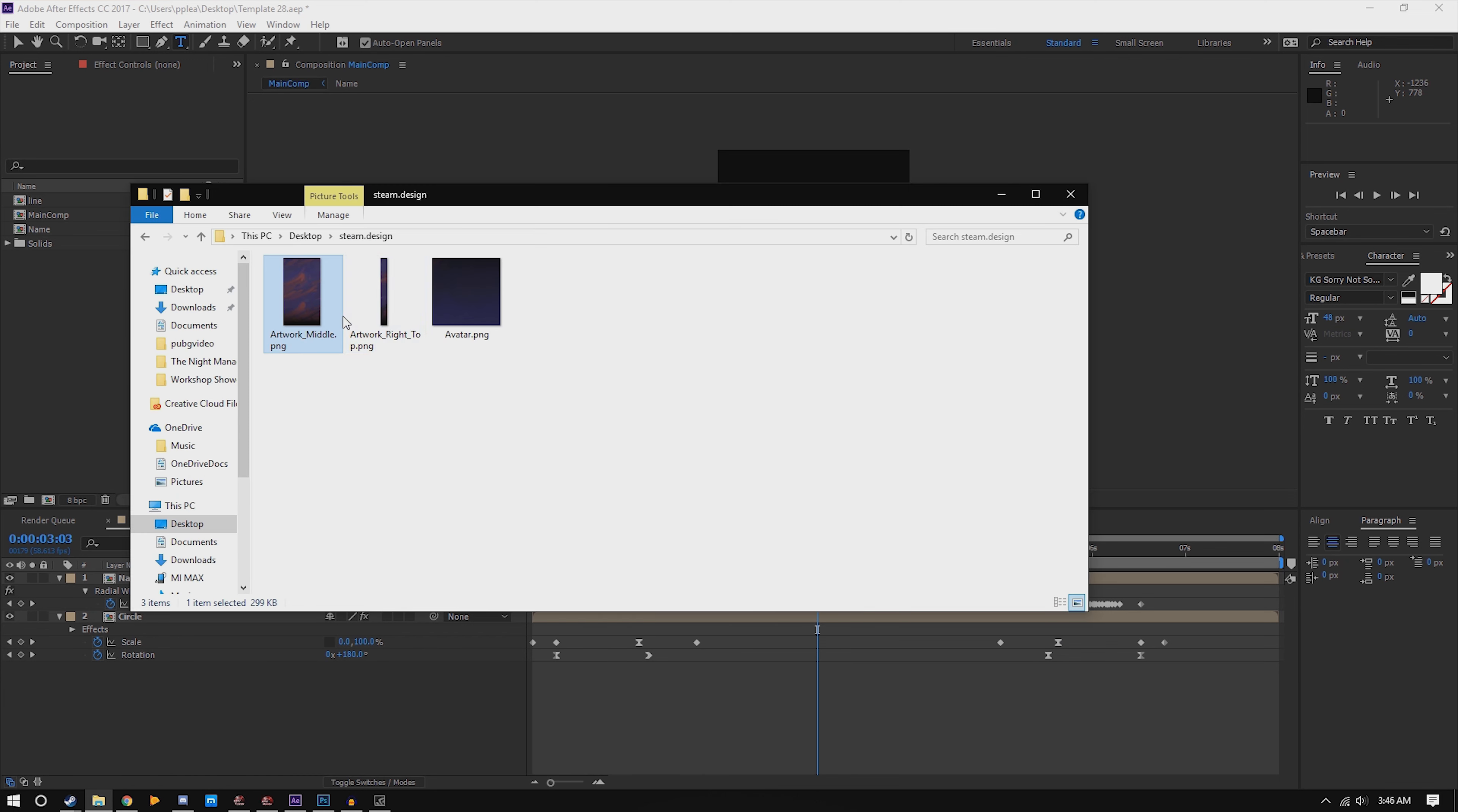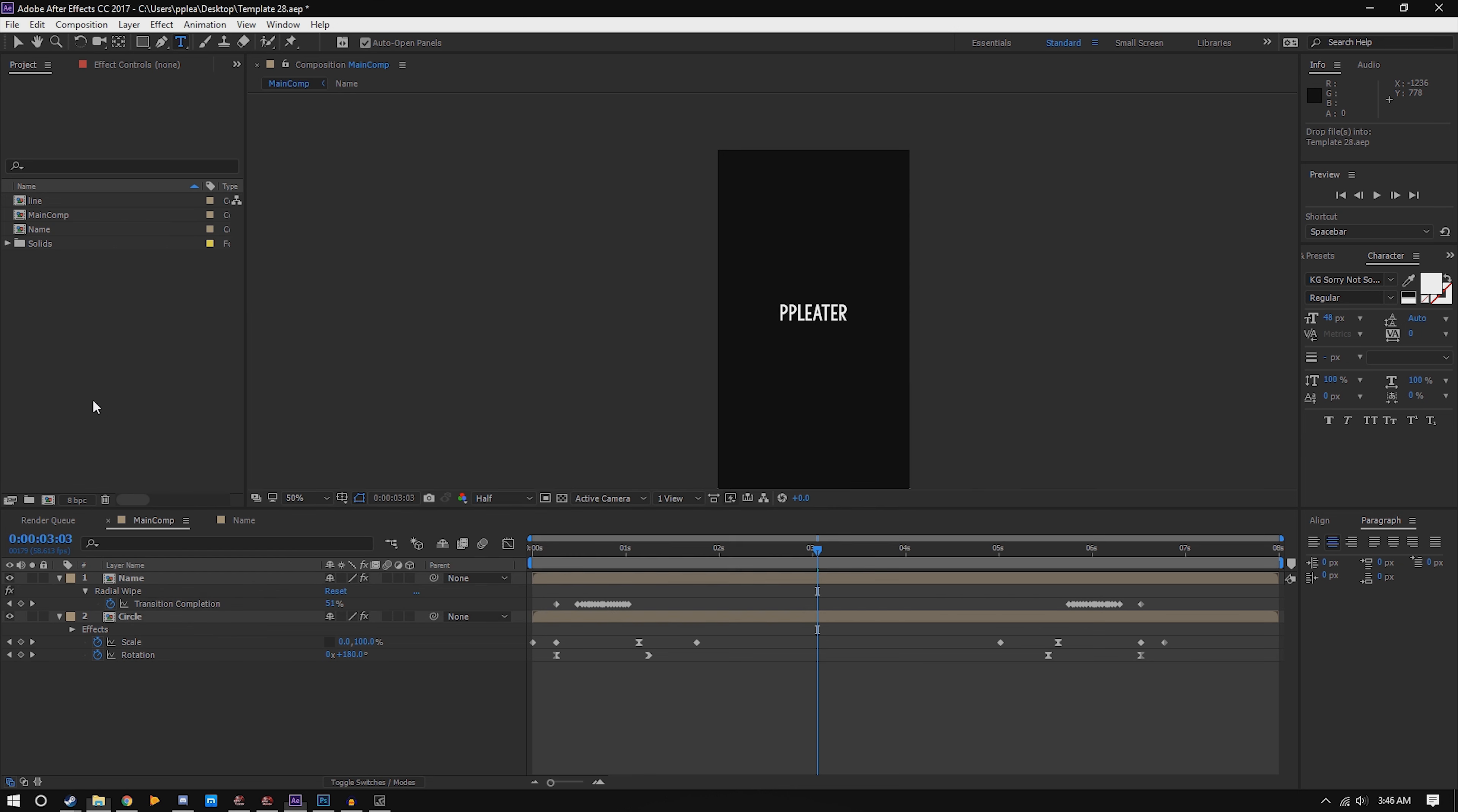Close out of there, extract the zip to wherever you have it, and it'll look something like this. Drop in artwork_middle.